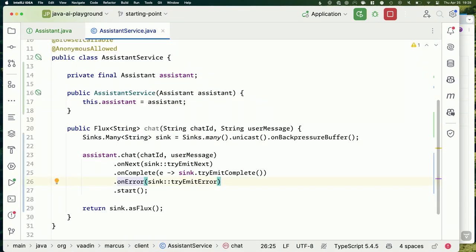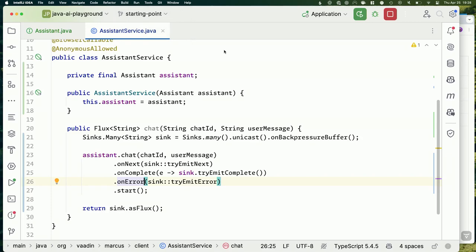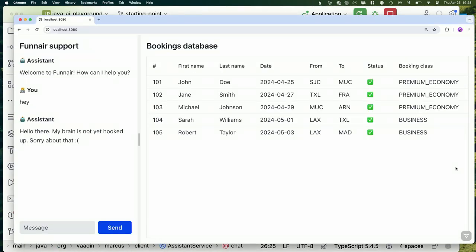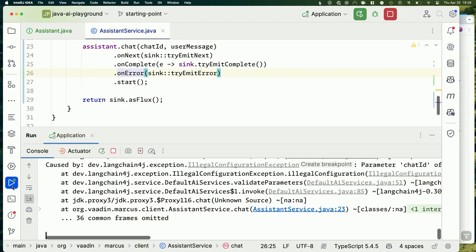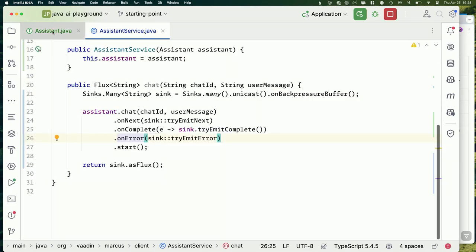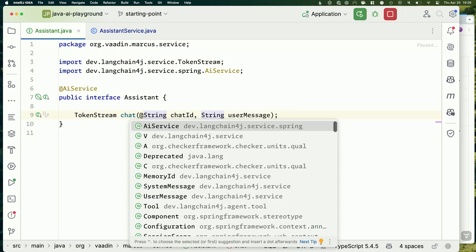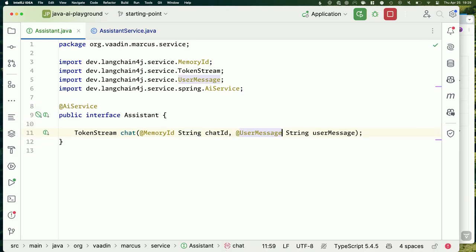I'm going to build the project — that'll get Spring Boot DevTools to pick up the change and auto-reload the browser. If we now say 'hey,' it should hopefully answer back. But it didn't work — I forgot to annotate the parameters. We need `@MemoryId` on `chatId` — that's the key for the memory map — and `@UserMessage` on the user message. These are LangChain4j specific annotations.